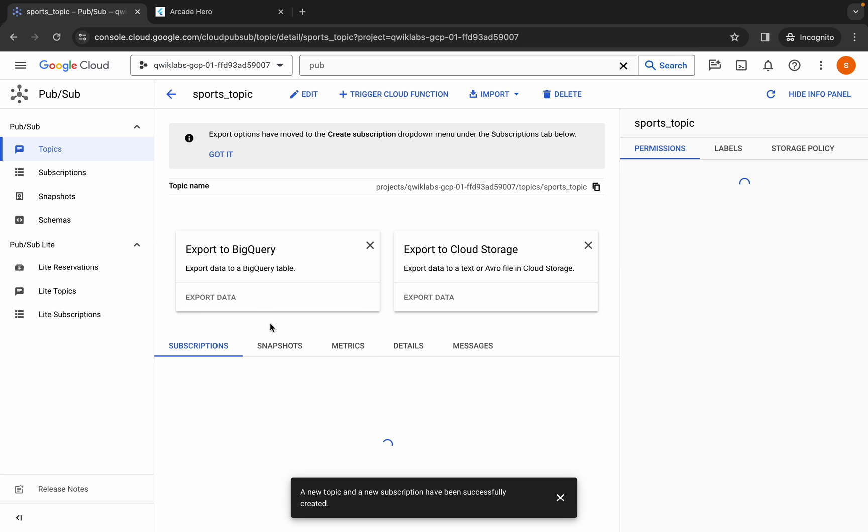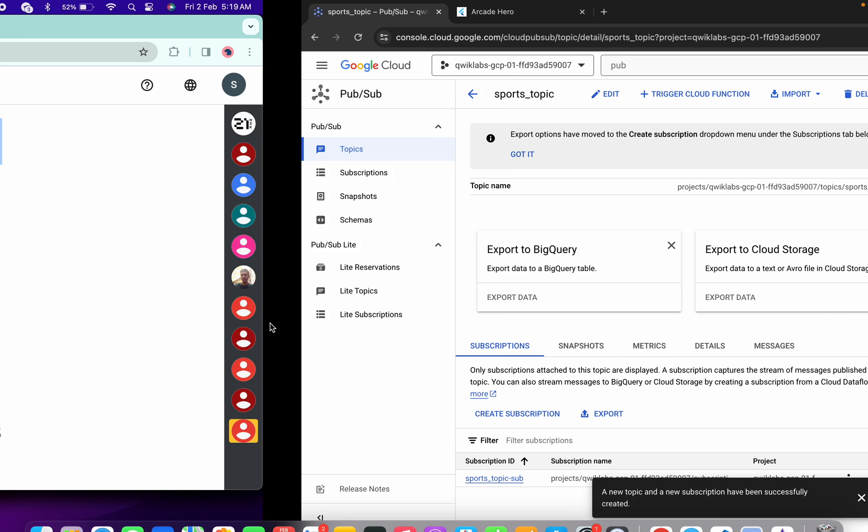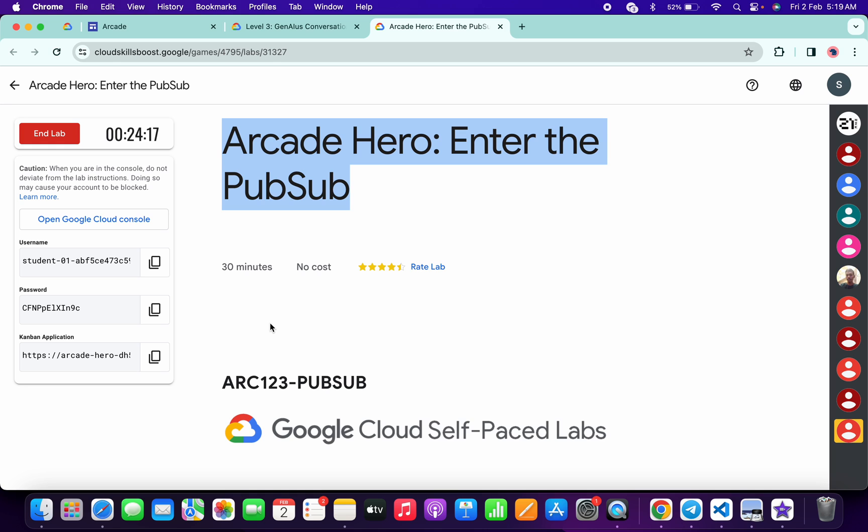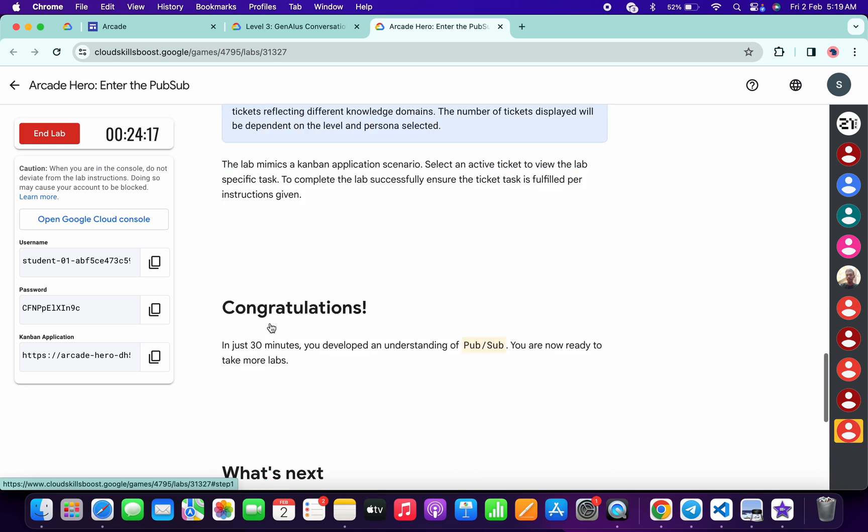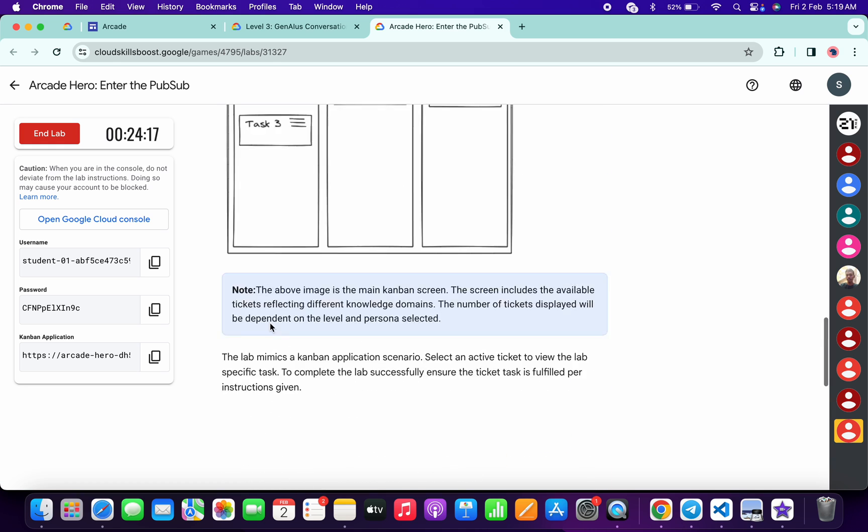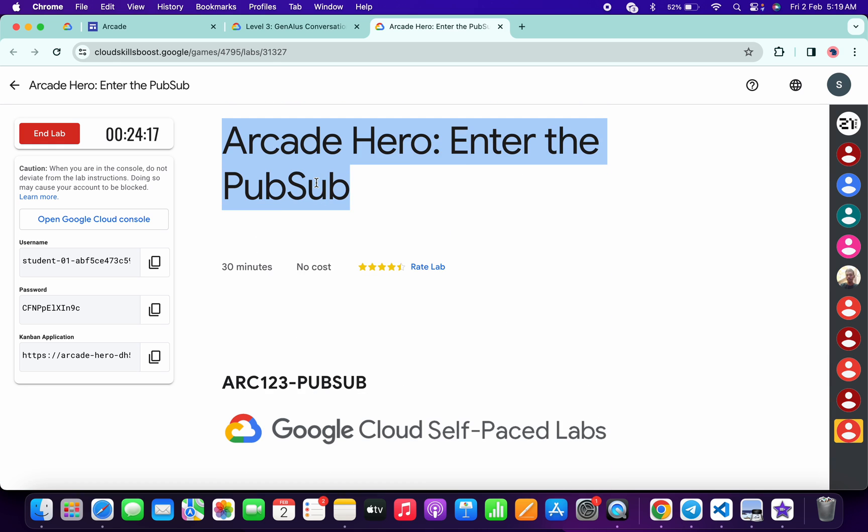It's created successfully. Now if you come back over here and scroll down, you can see there is no 'check my progress.' So basically what you have to do is simply copy the name of the lab.